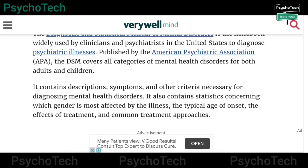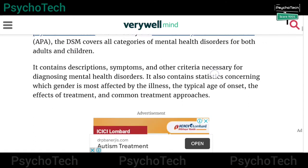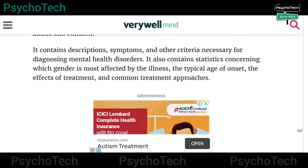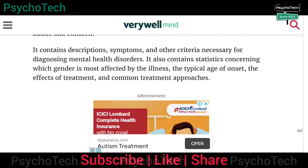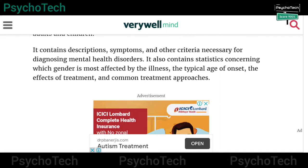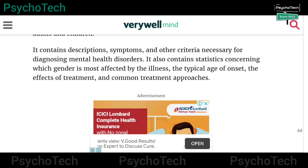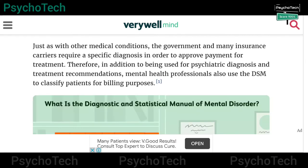The DSM covers all categories of mental health disorders for both adults and children. It also contains descriptions, symptoms, and other criteria necessary for diagnosing mental health disorders. It also contains statistics concerning which gender is most affected by an illness, the typical age of onset, the effect of treatment, and common treatment approaches.